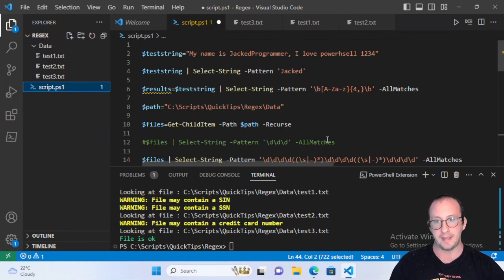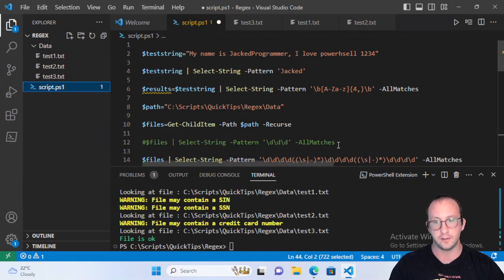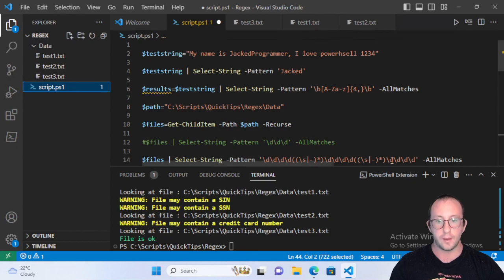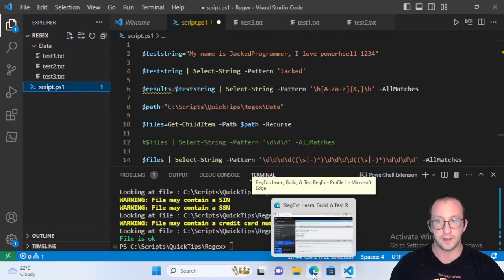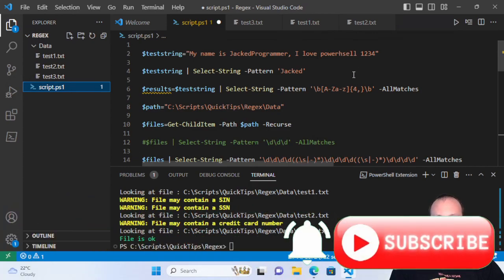That covers the basics of regular expressions with PowerShell. If you'd like more videos on this topic, please let me know in the comments — it's often skimmed over but can be very detailed and very useful depending on your situation. Check the description for the Regexer website link, hit like and subscribe, and don't forget the notification bell. I'll see you in the next video.